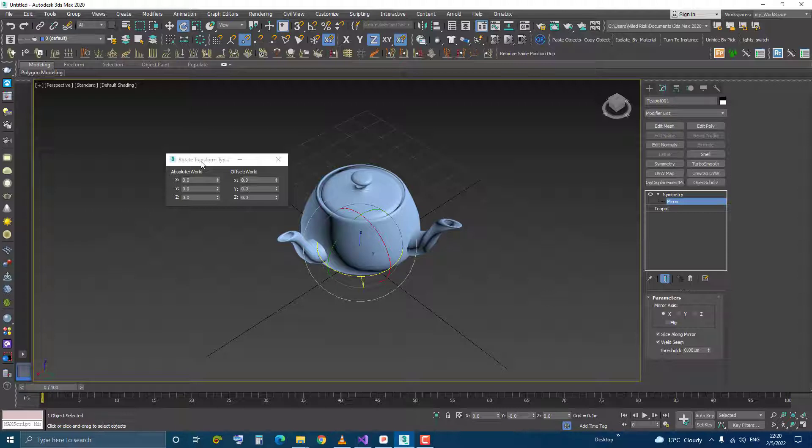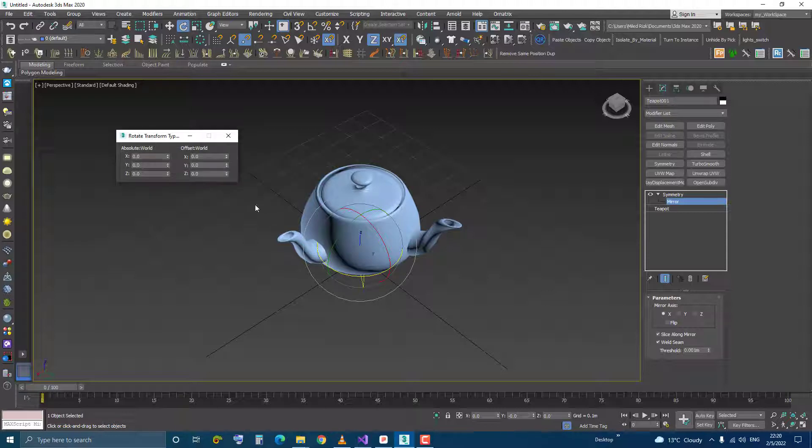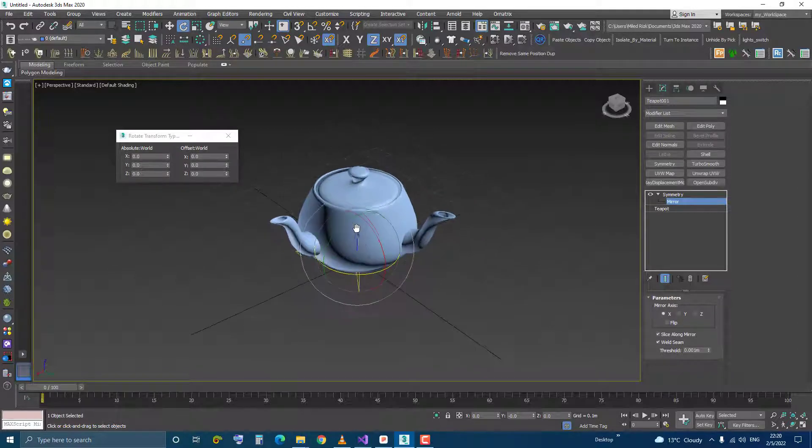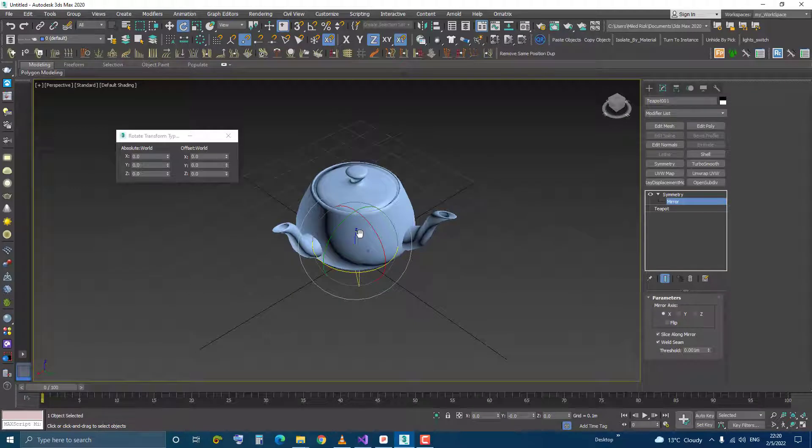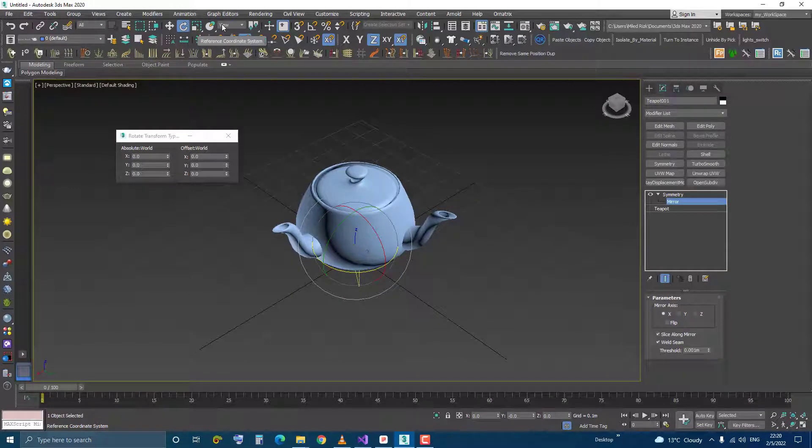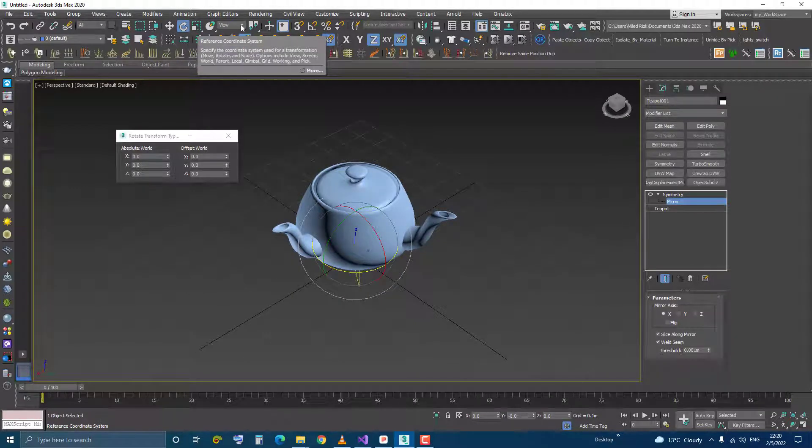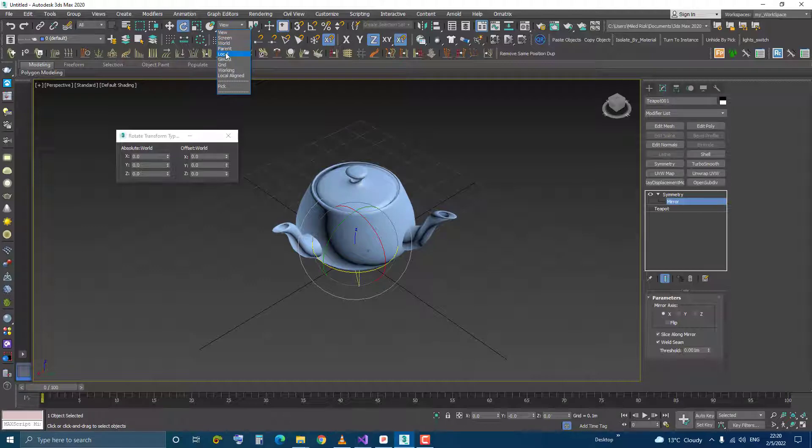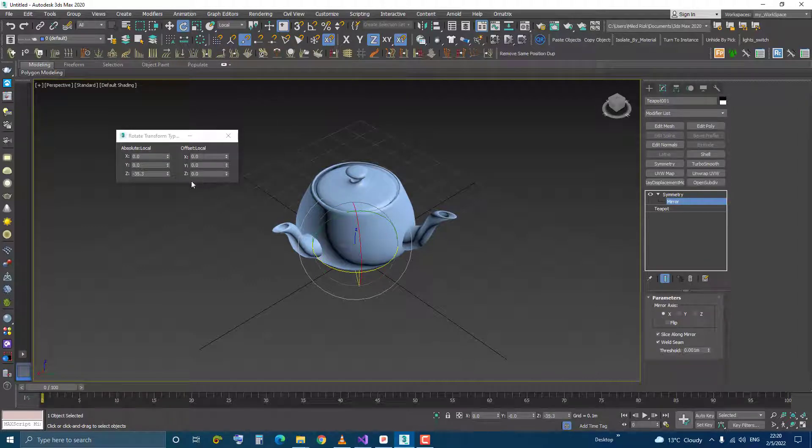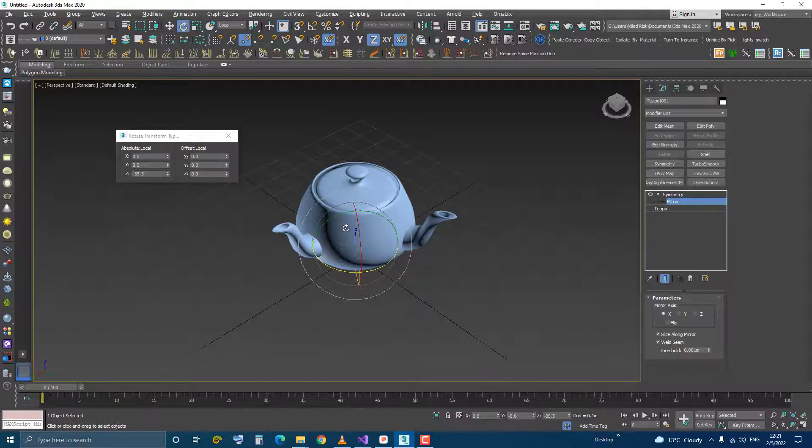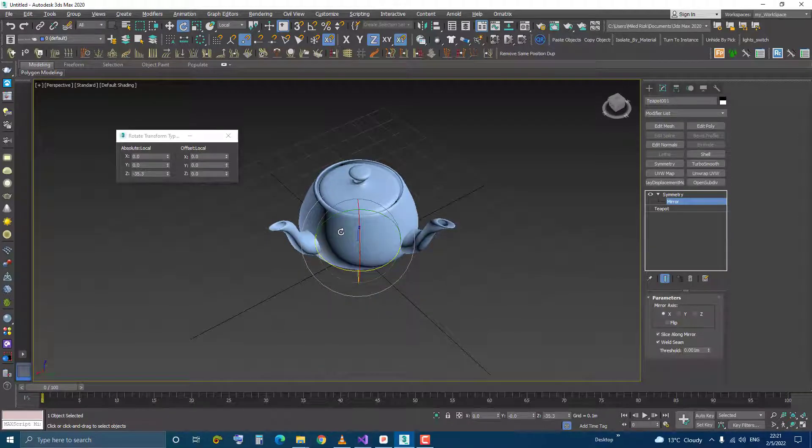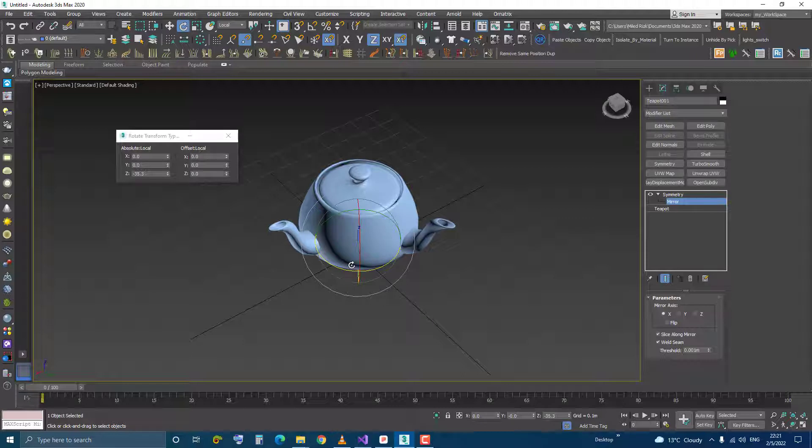to overcome this switch the reference coordinate system to local and you can see here now I see the amount of rotation that I performed previously,